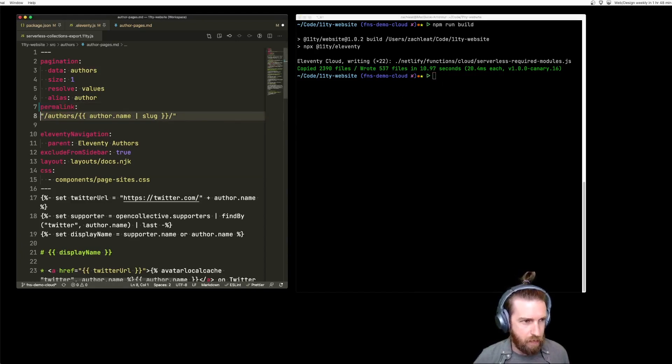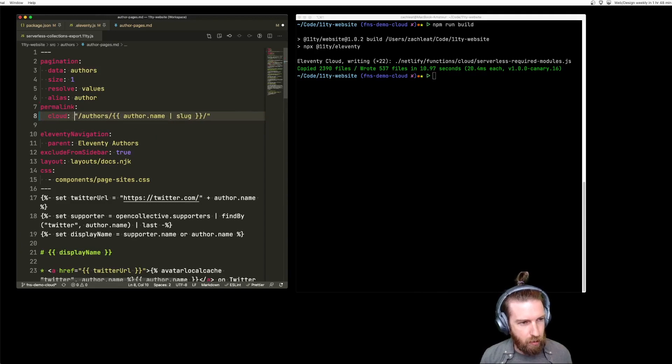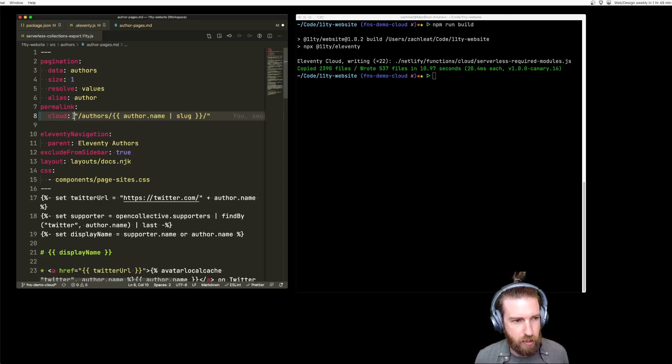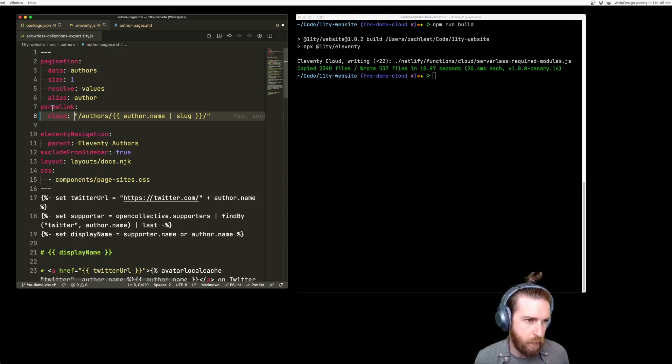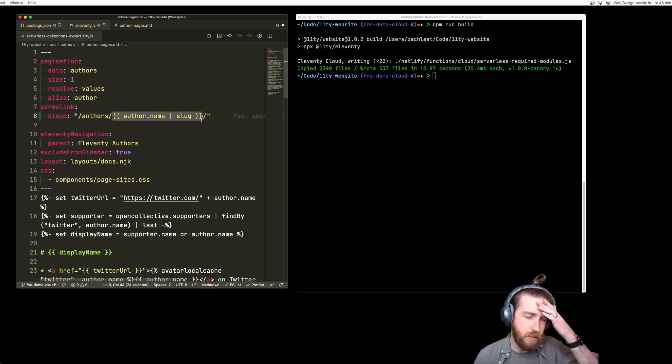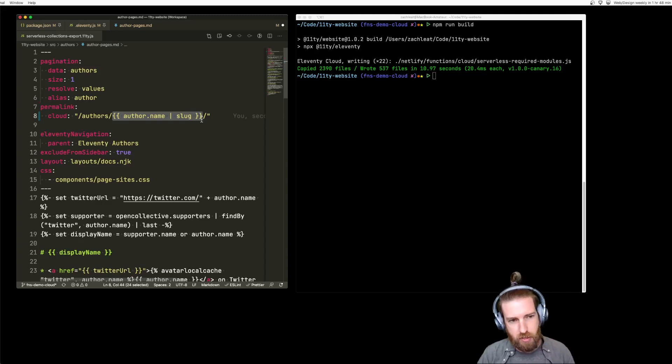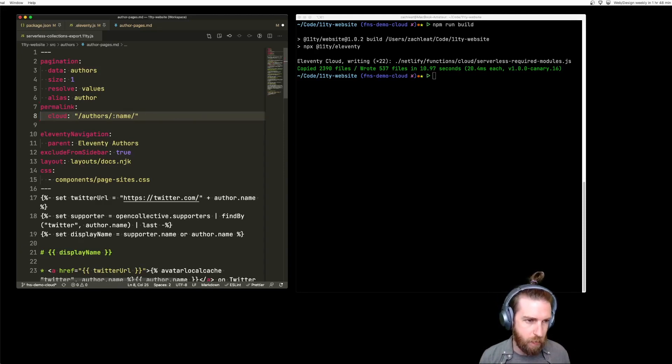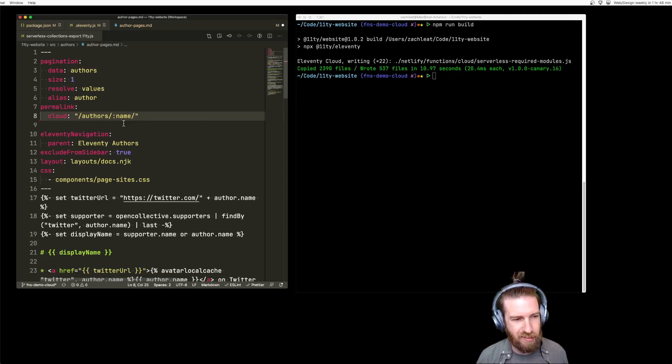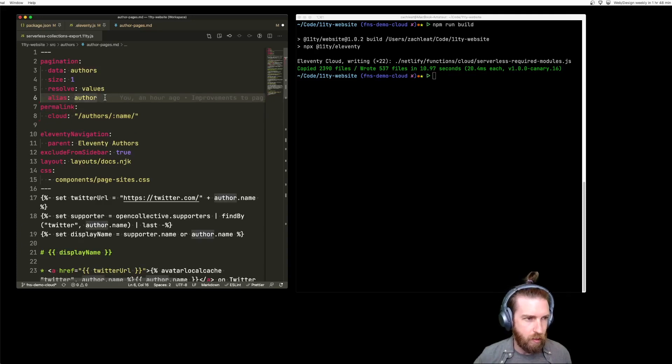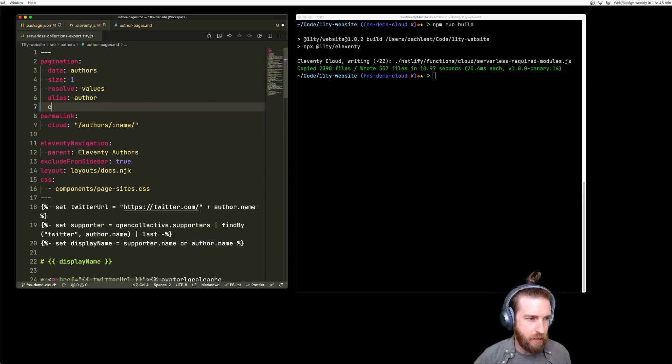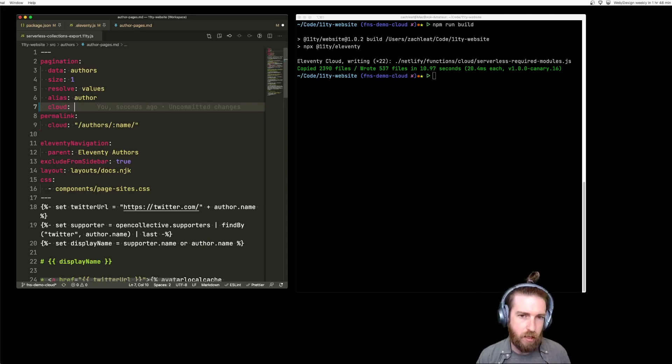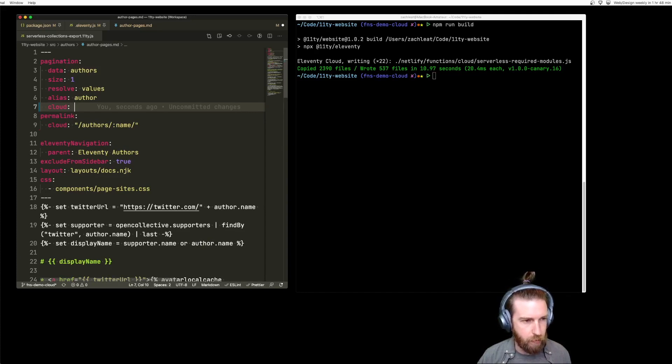In Eleventy, we can tell the Eleventy core that we want this template to be deferred so we can generate it in a serverless function later. We just map the permalink to a new object instead with a cloud property inside of it. We need to change this because the author isn't known up front. This is a way to map future URLs and take ownership of them with the template. We use this slug variable name mapping here.